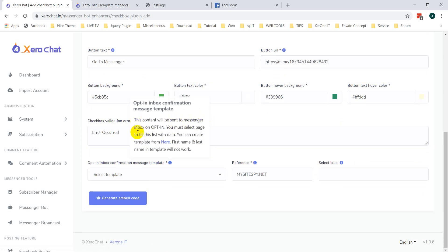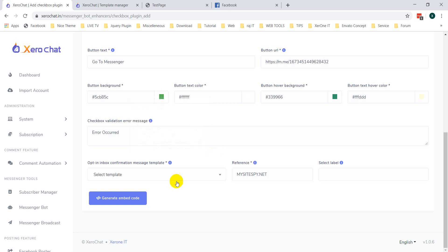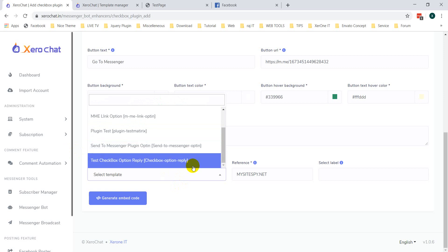The opt-in inbox confirmation message template — if you click here, this content will be sent to the messenger inbox on opt-in. You must select a page to fill this list with data. You can create a template from here, which will redirect you to the Postback Manager form. One important thing to remember: for the checkbox plugin, first name and last name will not work. So when you create any template in the Postback Template Manager, keep in mind not to put first name or last name tags, because Facebook does not provide this information the first time.